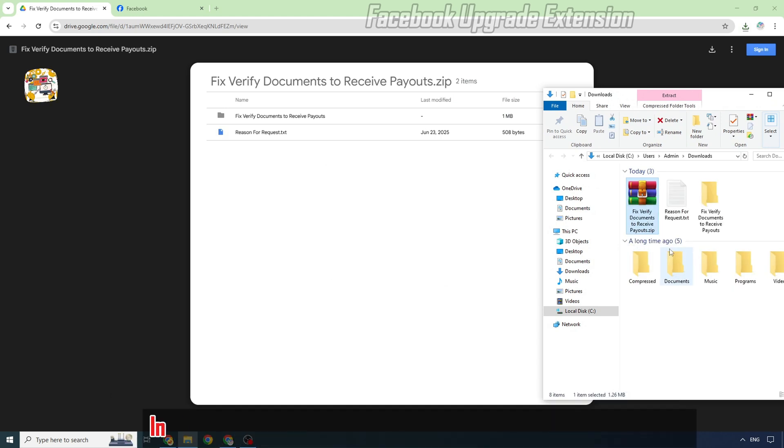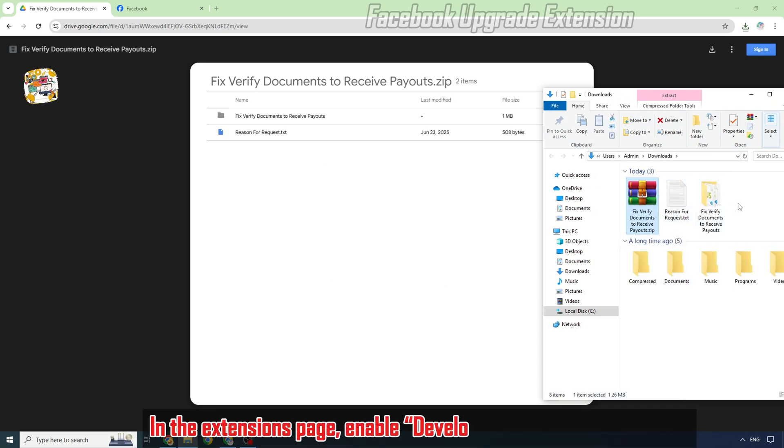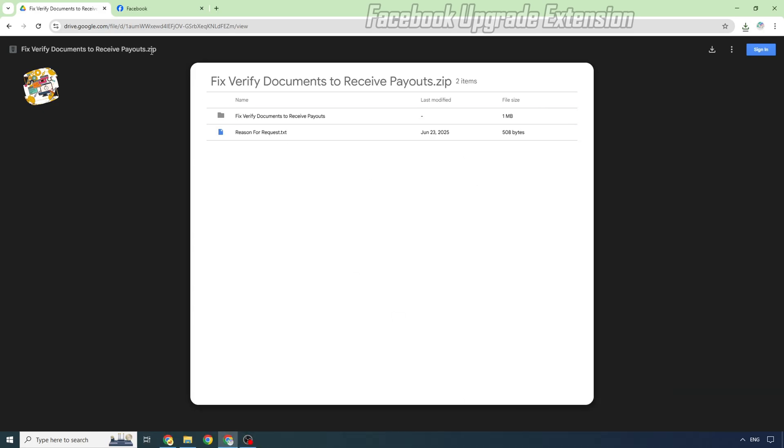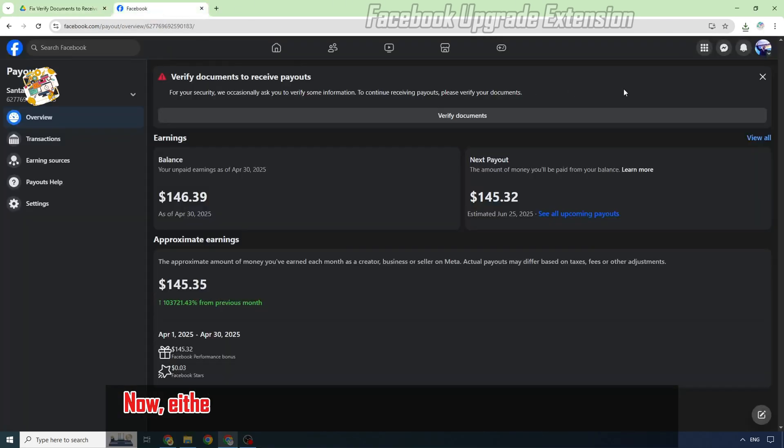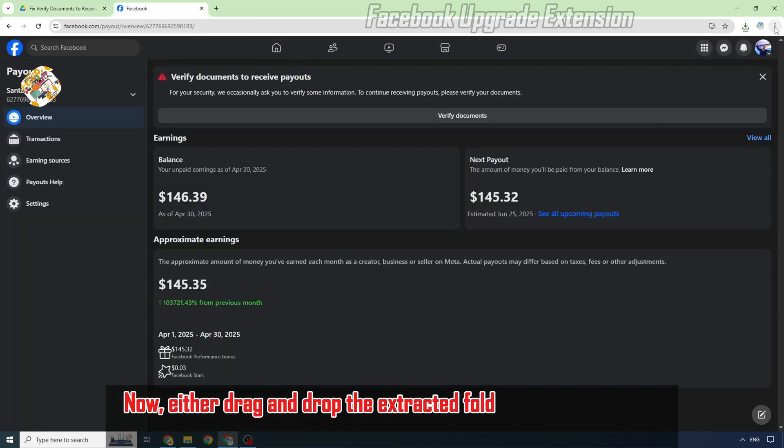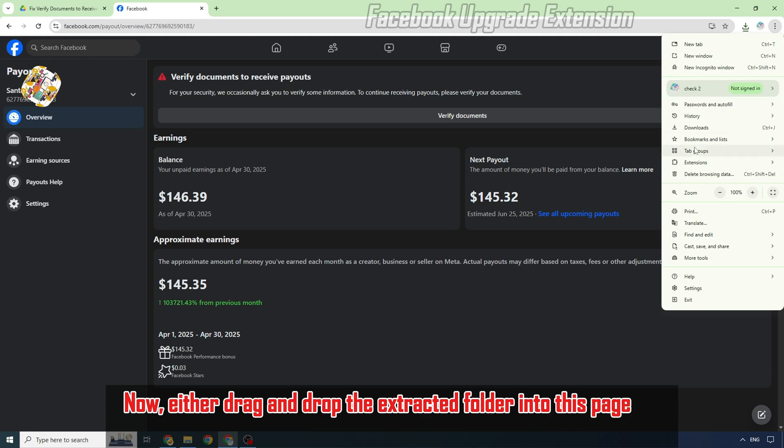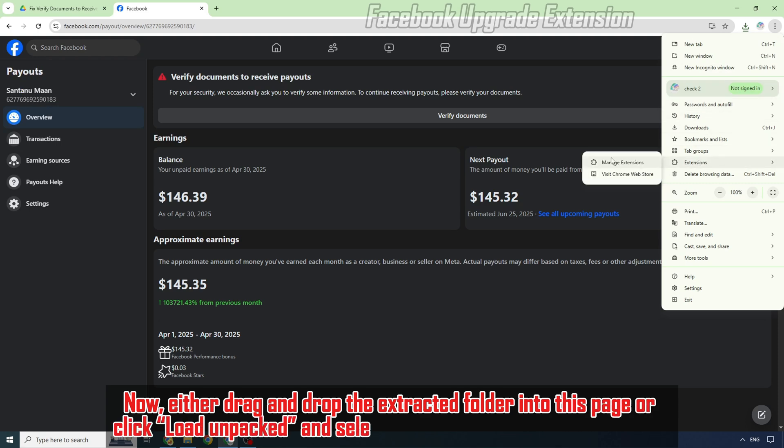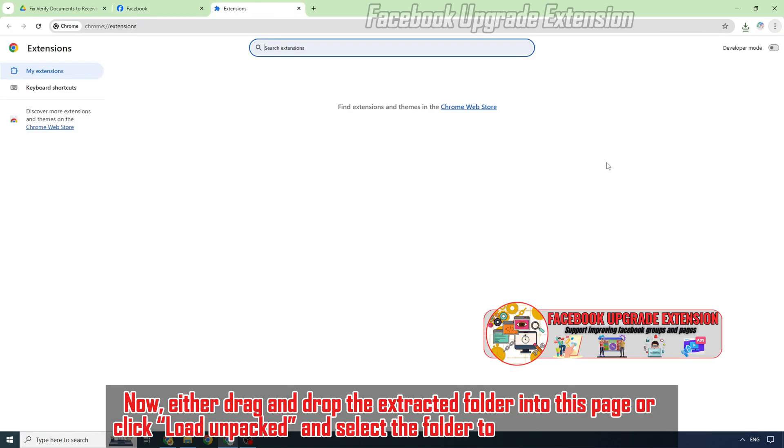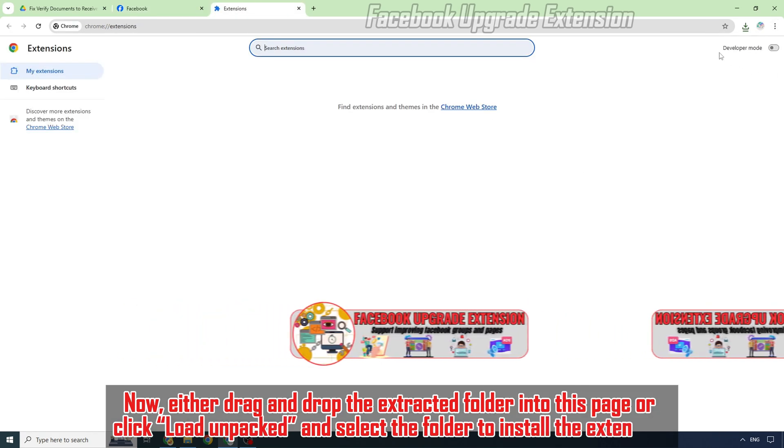In the Extensions page, enable Developer Mode at the top right. Now either drag and drop the extracted folder into this page, or click Load Unpacked and select the folder to install the extension.